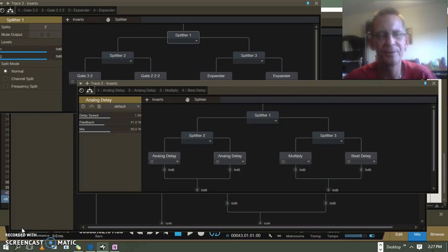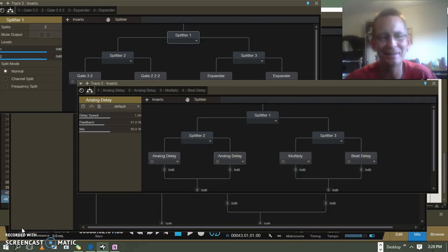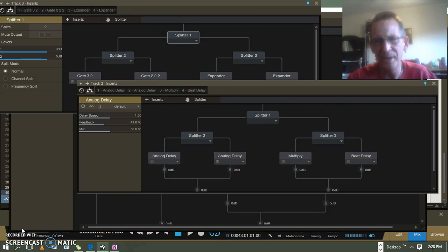I wanted to talk about parallel processing. A lot of people will watch videos for days about different types of parallel processing and sometimes get really confused about what exactly it's doing. I'm going to try to make this concept as simple as possible. As with most things, the more complex type of processing you do, the more complex it gets, and that can have effects on all kinds of different aspects of the sound you're working with.